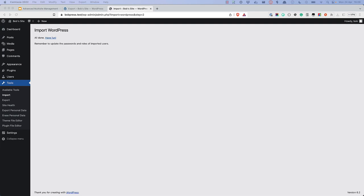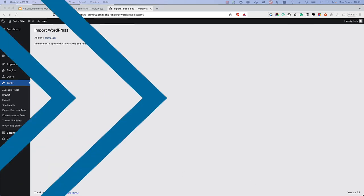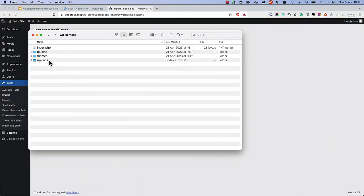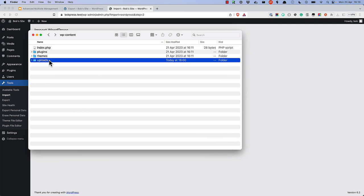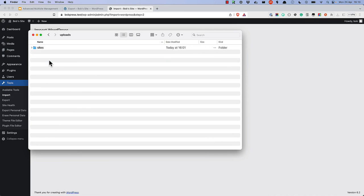Once the data is imported, manually copy the uploads directory for the subsite over to the new single site install. You will find the subsite uploads directory in the wp-content uploads sites directory of the multi-site install, in a folder with the same name as the subsite ID.